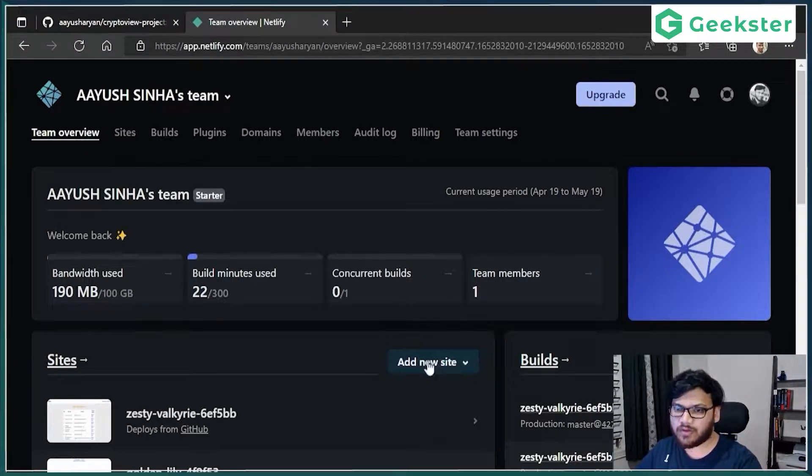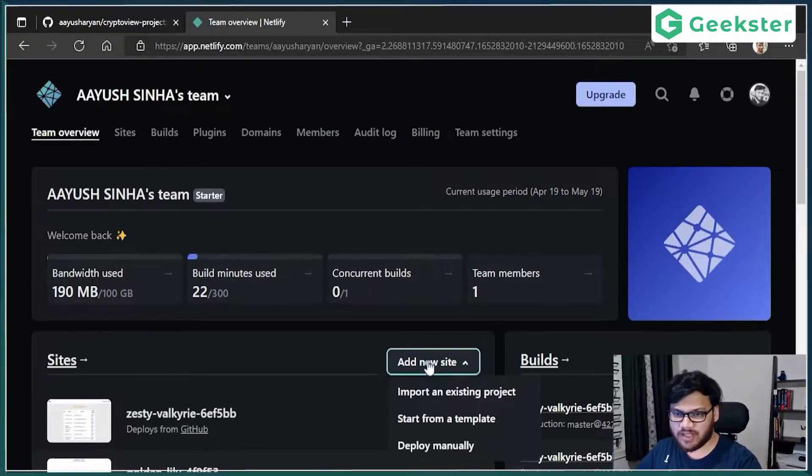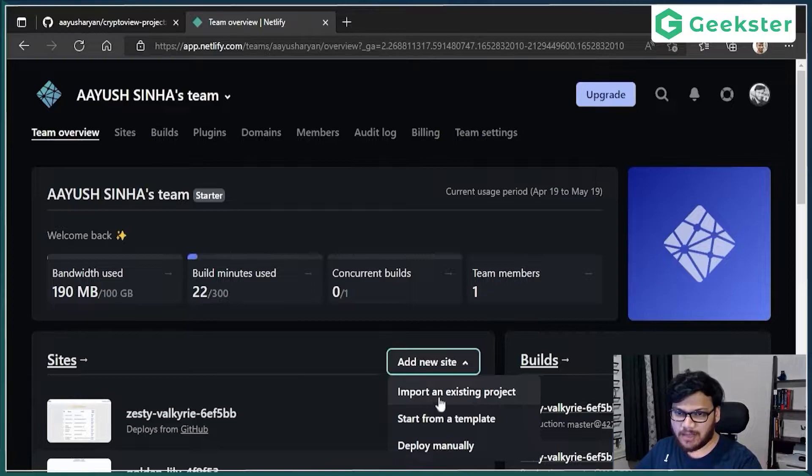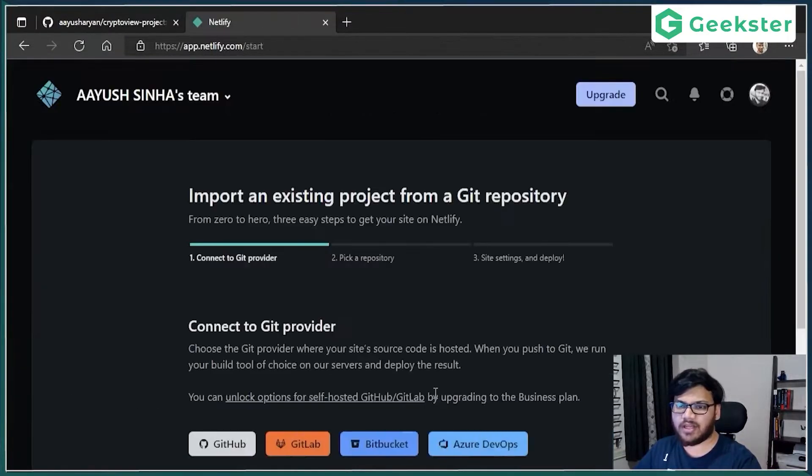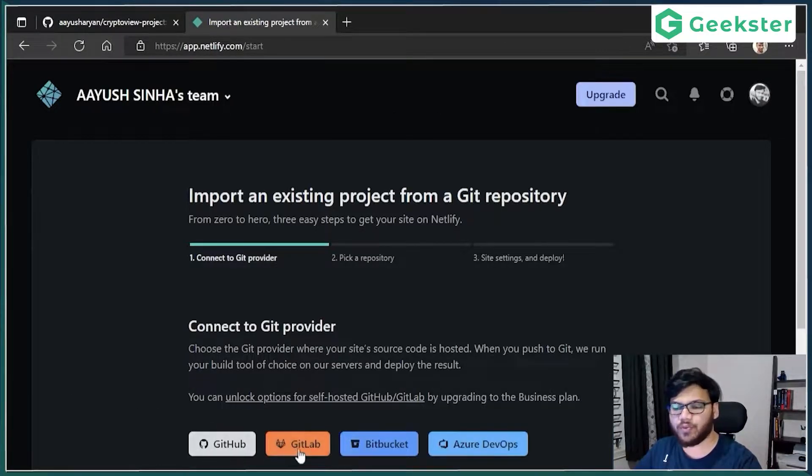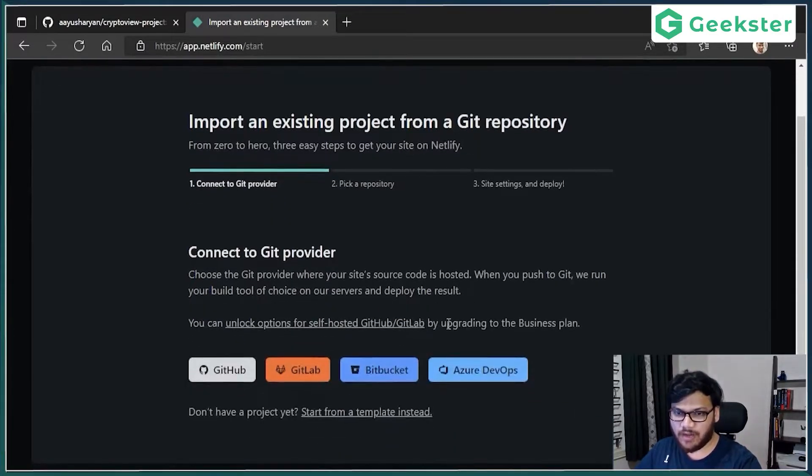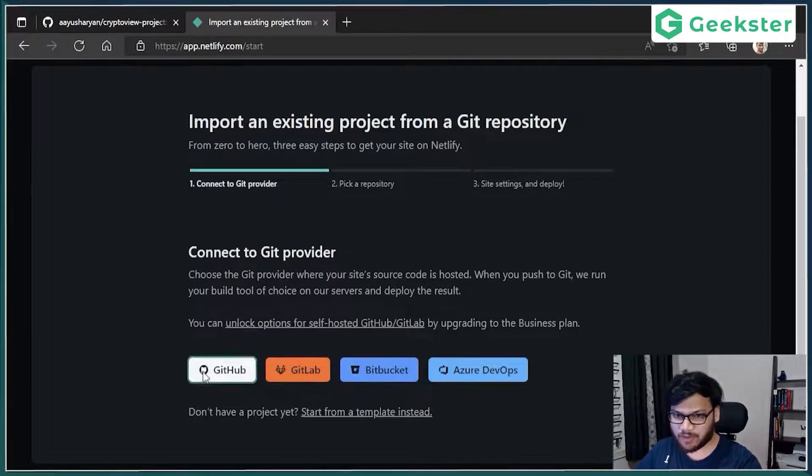So you've gone to add a new site, import an existing project. And then it will ask you from where you want to import it. So I want to import it from GitHub. So I'm going to do that.